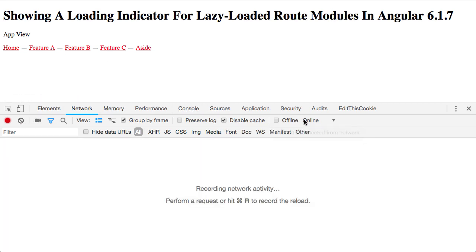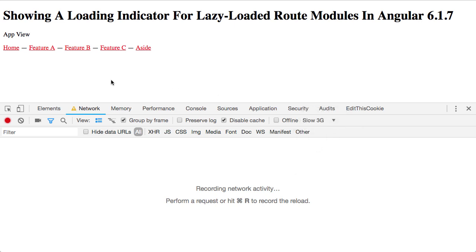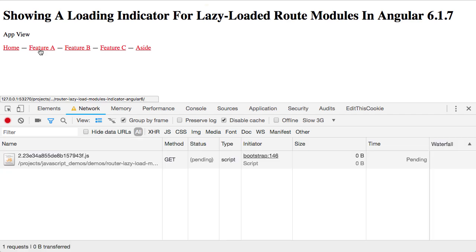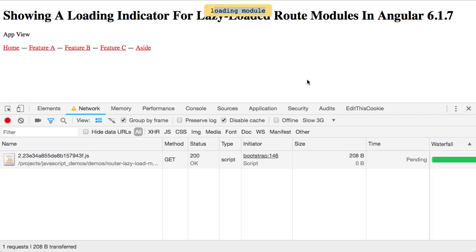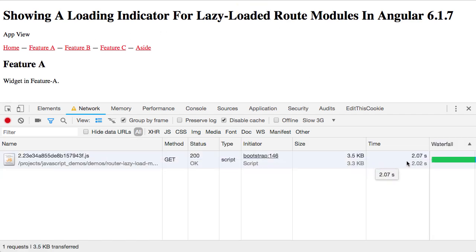Now if I jump to feature A, we get our loading module indicator. Then when the HTTP request for the remote code comes back after two seconds, indicator disappears.